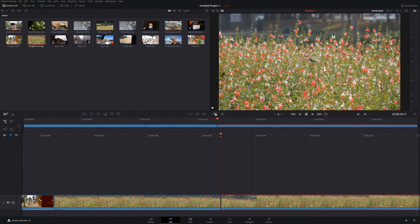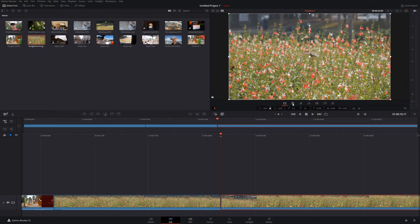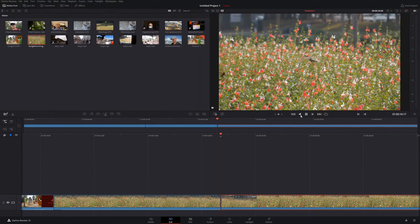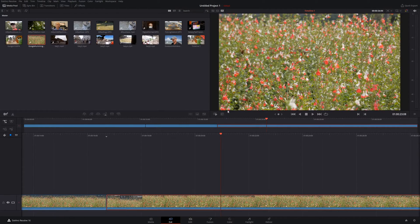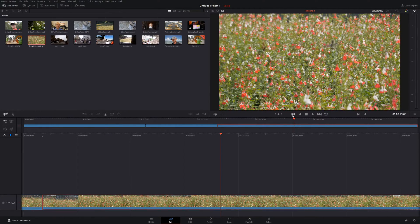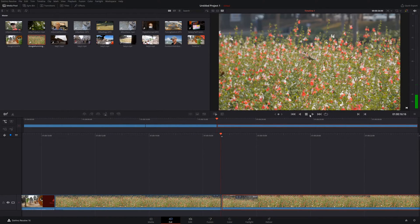Over here we have something called fast review, which is very powerful especially when paired with source tape — I'll go over this a bit later. Here we have tools with additional options I'll cover shortly. And below here you can control what's happening in your preview window — you can move left and right, fast forward, go back, stop, or repeat whatever is showing.